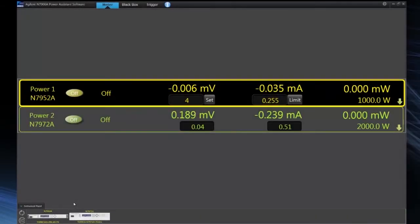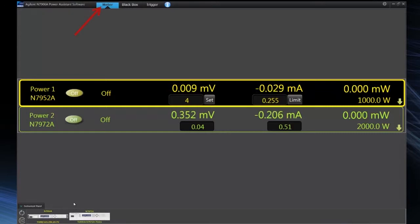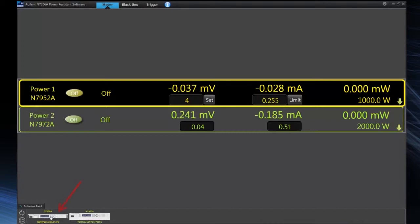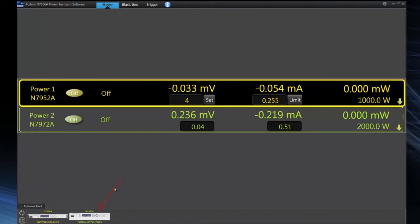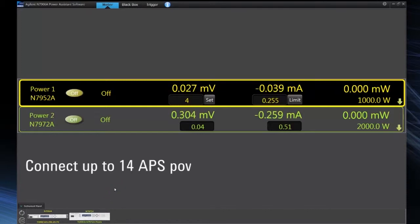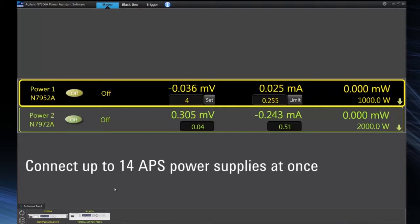So now we're looking at the Power Assistant software, the meter and control view, and right now we're connected to two Advanced Power System power supplies, a one kilowatt power supply and a two kilowatt power supply. We can actually use the Power Assistant software to connect up to fourteen Advanced Power System power supplies at once.